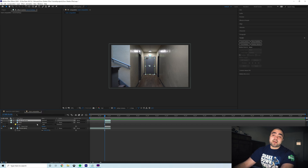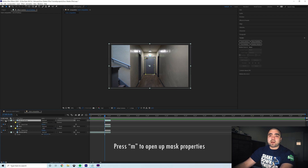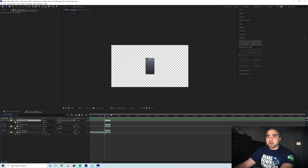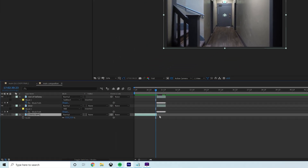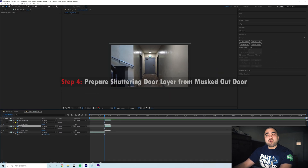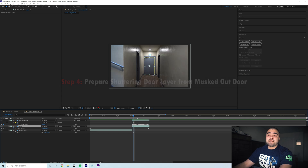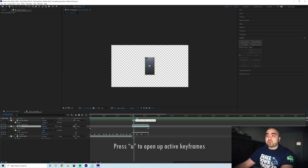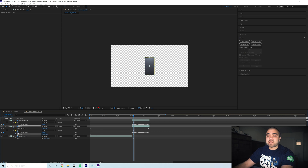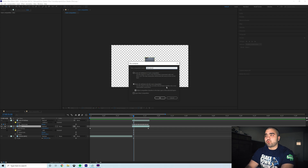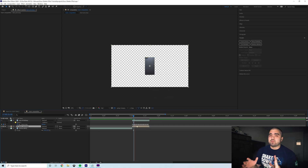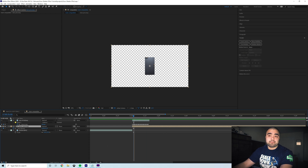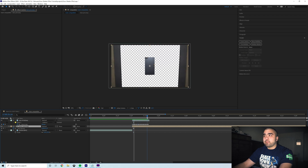Duplicate that layer. Name the bottom one 'door' and the top one 'rest of hallway.' Select your top layer, press M to open the mask, and switch it to a subtract mask. Solo that layer and you'll see it's just the rest of the hallway minus the door. Solo the middle layer and you'll see just the door. Now create your shattering door: freeze frame the second frame of the door layer. Press U to open keyframes, make sure your playhead is on that second frame, remove the position keyframes and mask path, then right-click and pre-compose — name it 'door pre-comp.' Now freeze frame it so this layer becomes just that one door frame.